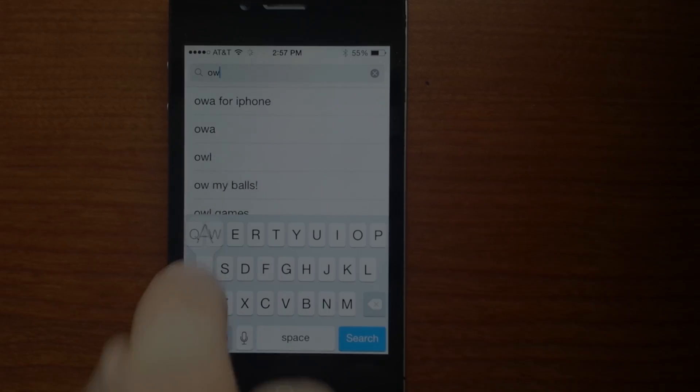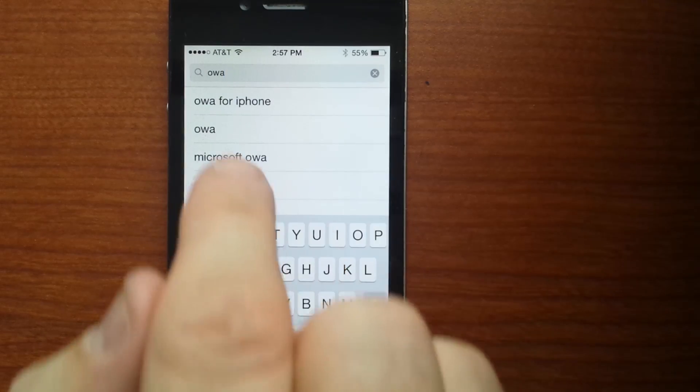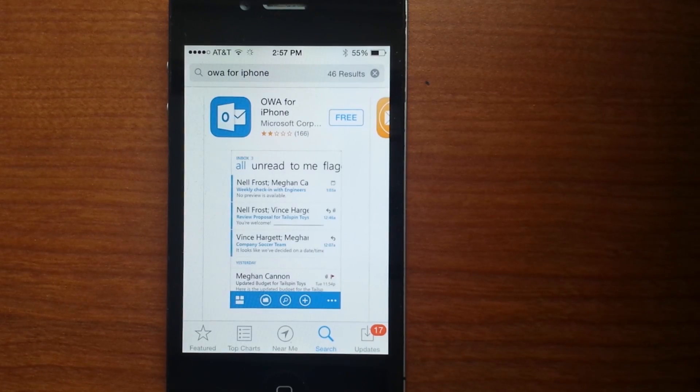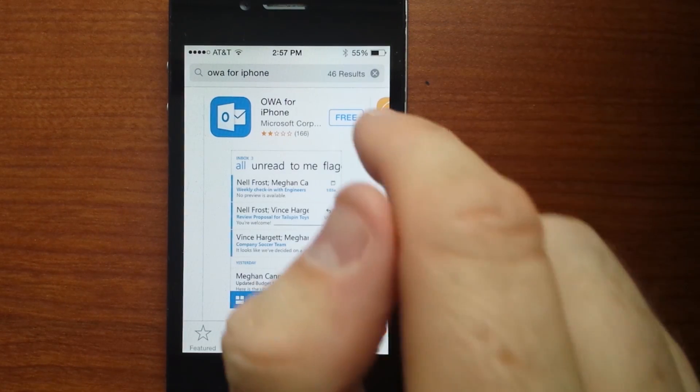Step 3: In the Search field, enter OWA for iPhone, then select OWA for iPhone.